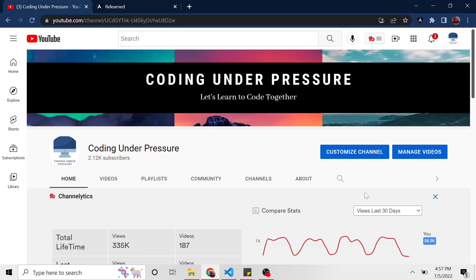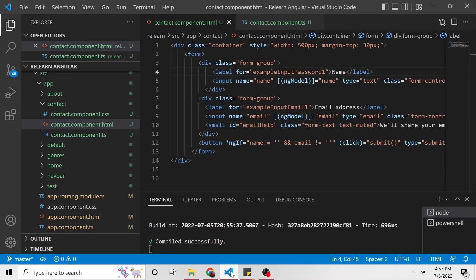If you like this kind of content, feel free to subscribe. I really would appreciate it. Let's jump right into it. So we got VS Code open. I recompiled the app. It's served up.